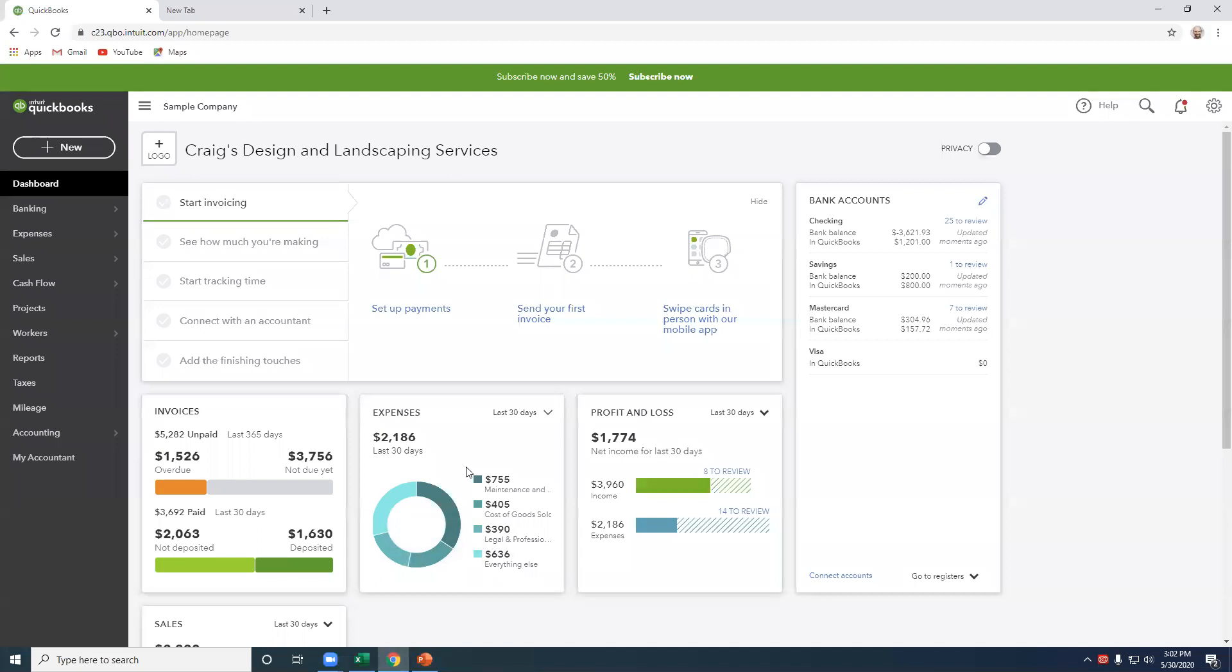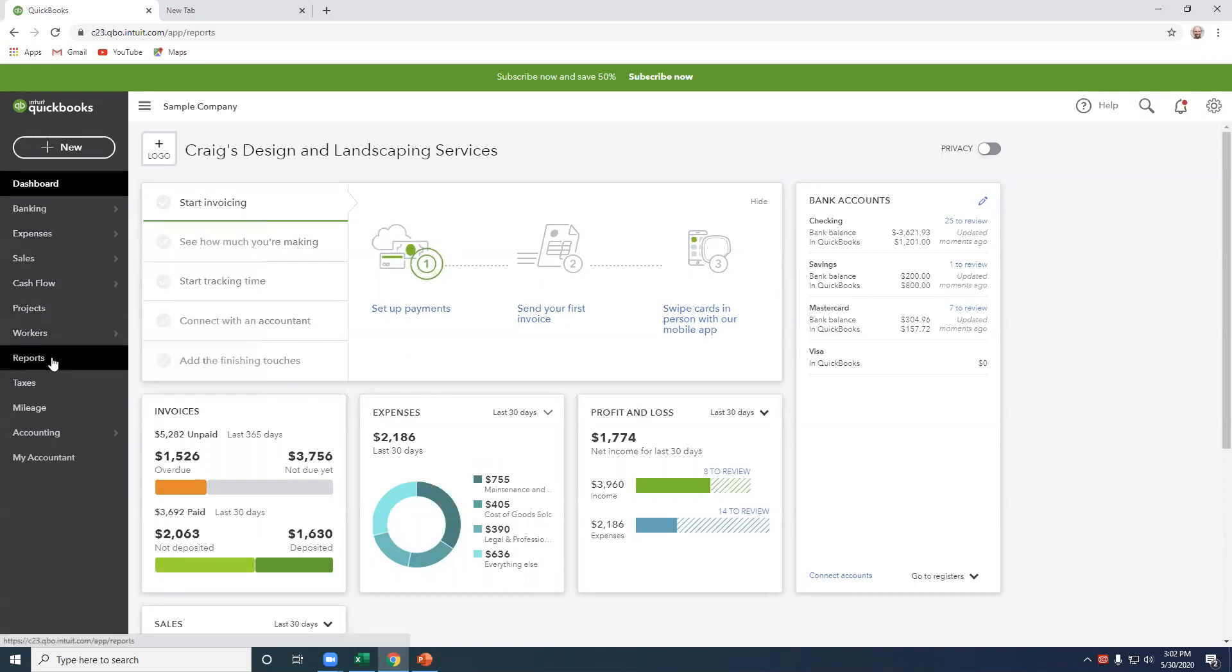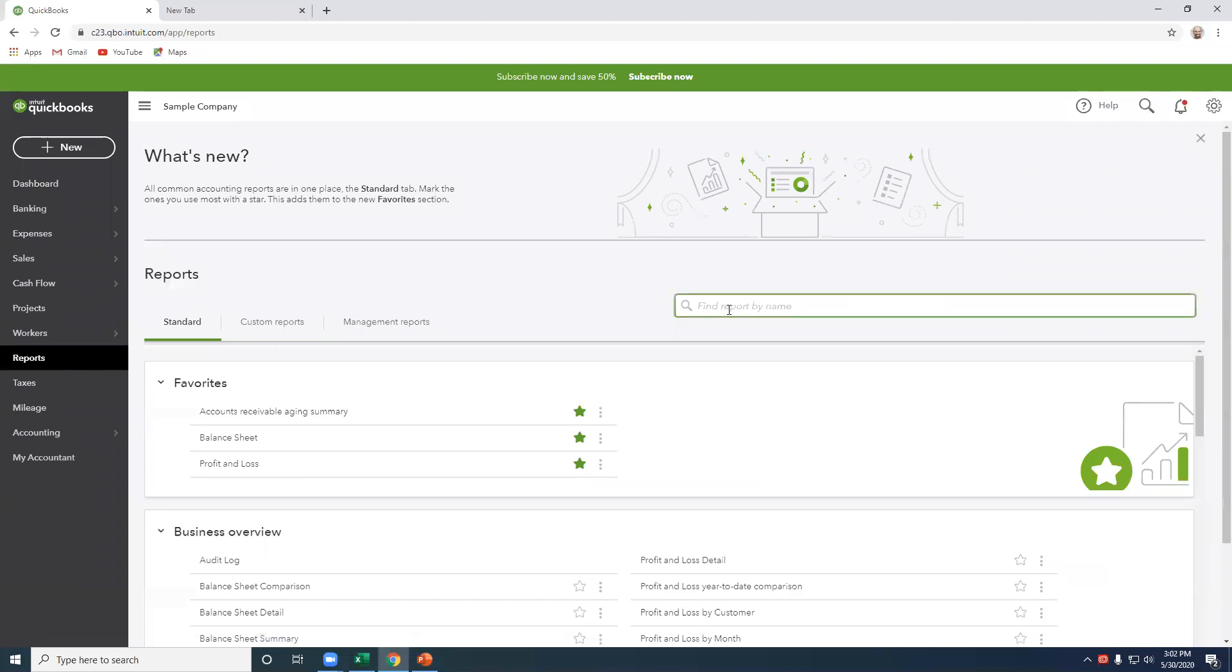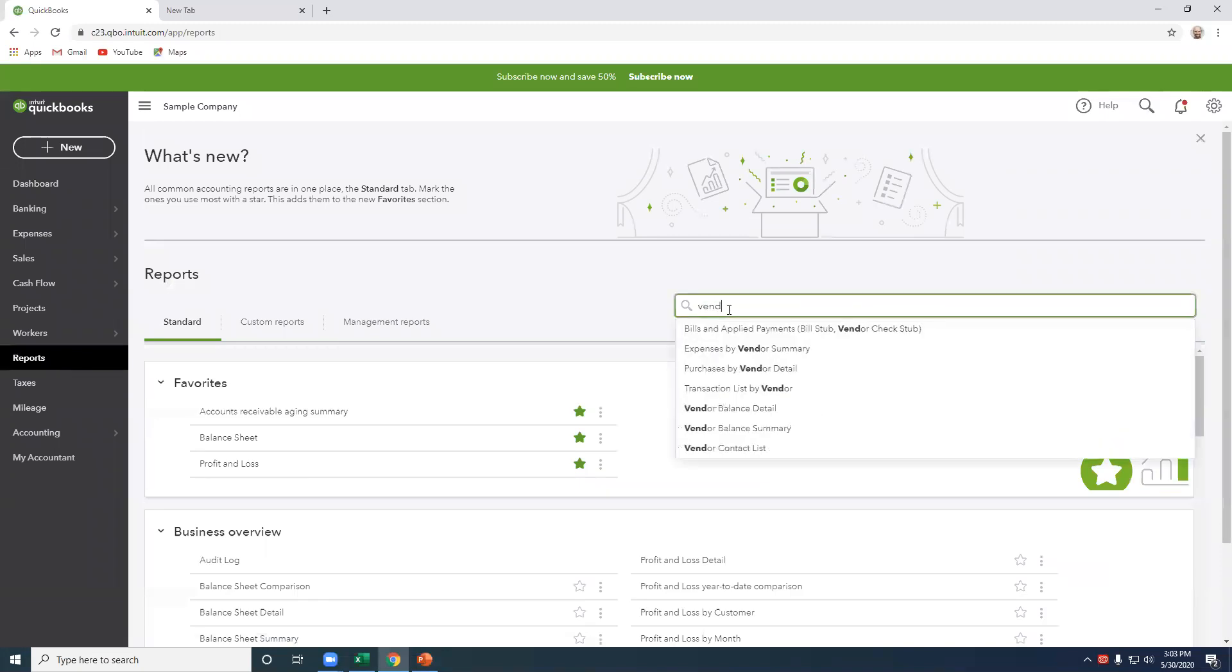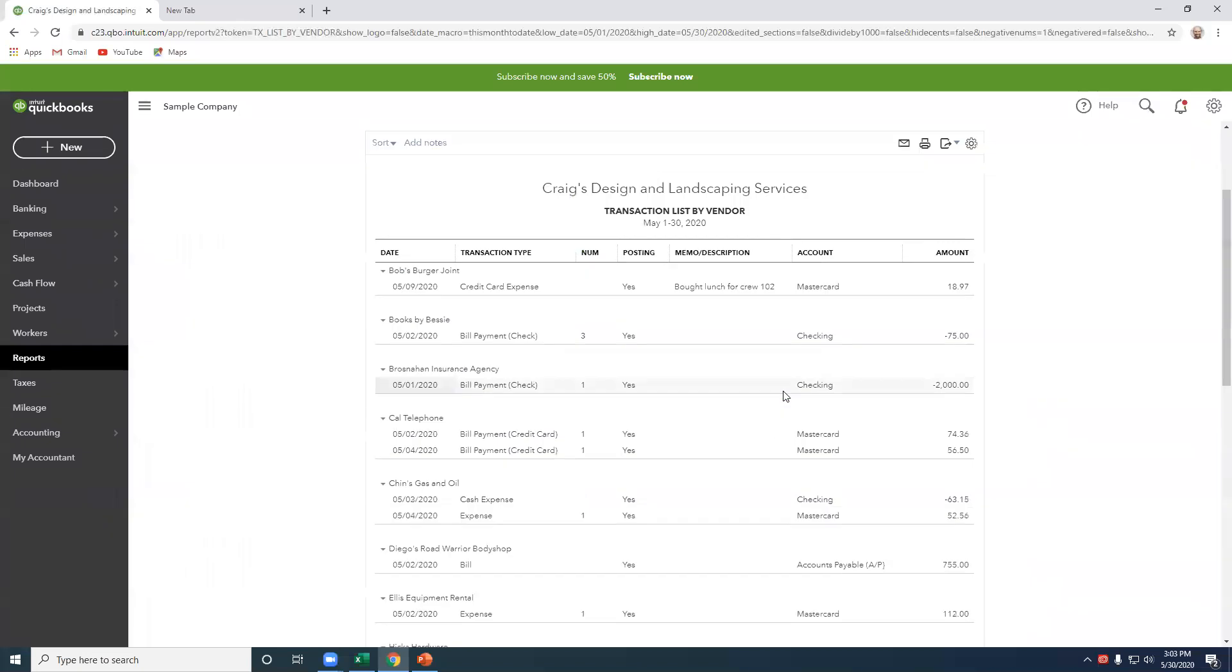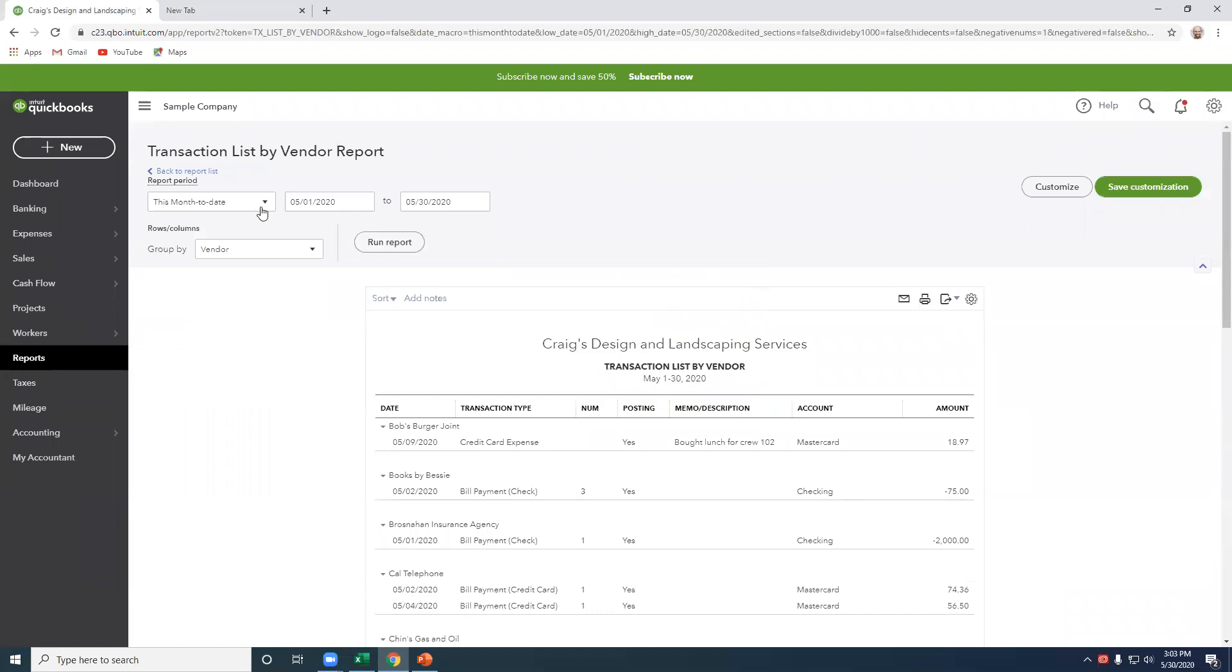Okay, first step, let's go to QuickBooks Online, sample company, and run that report. So go to Reports, Transaction List by Vendor, and then we're going to select this year to date.